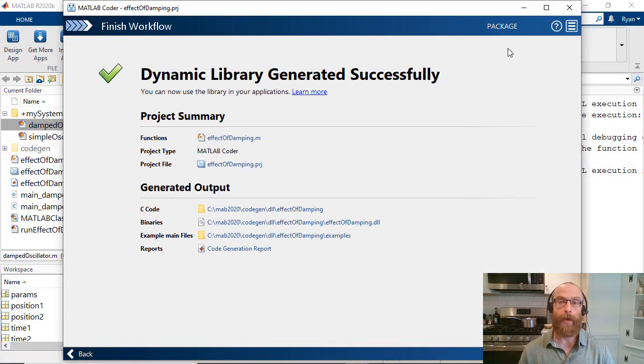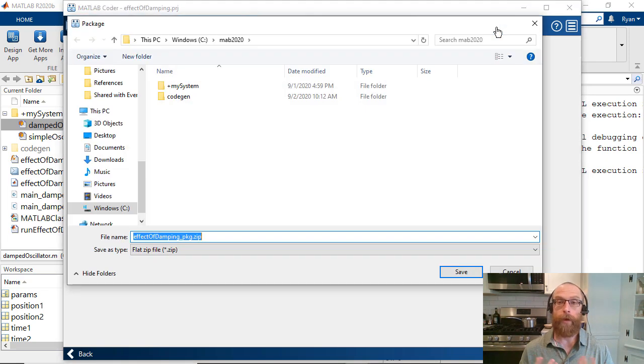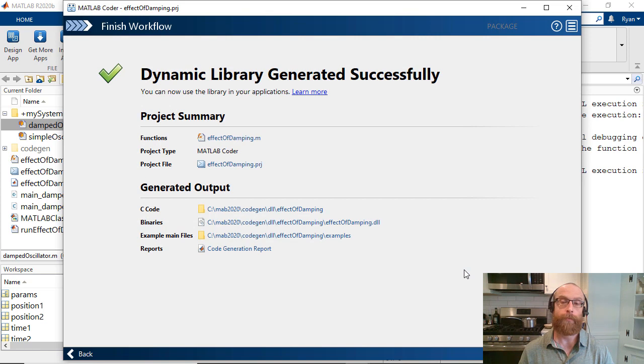Once we're happy with the behavior of our generated code, we can package up the code and its dependencies into a zip file to share with our colleagues.